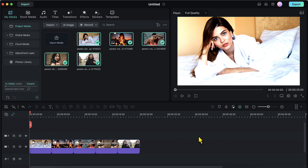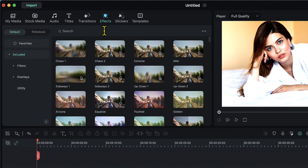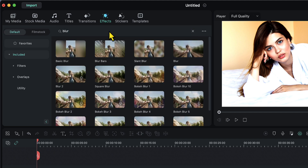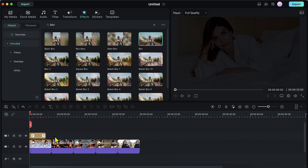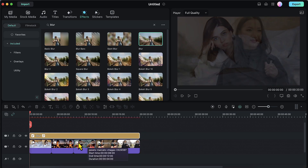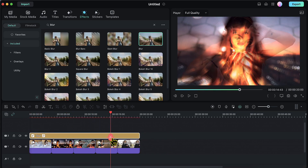Then I will go to the Effects tab and search for an effect called blur. Here is the blur effect — I will place this on the timeline on the second track, above my images. Then I will drag its length so that it covers all the images. Now you will be able to see that all the images have been blurred out.